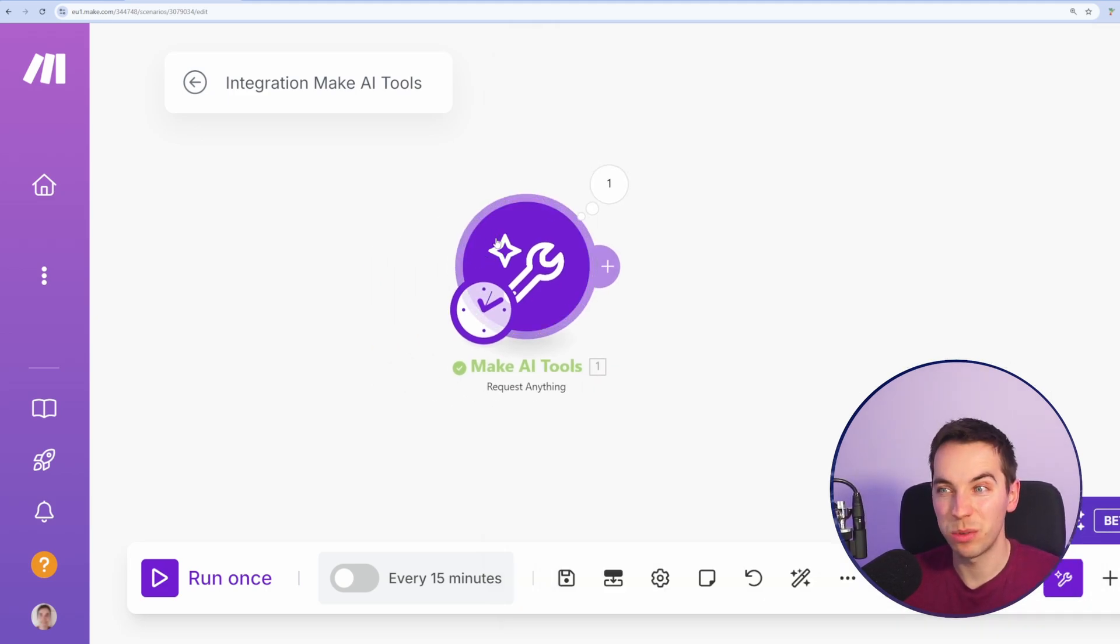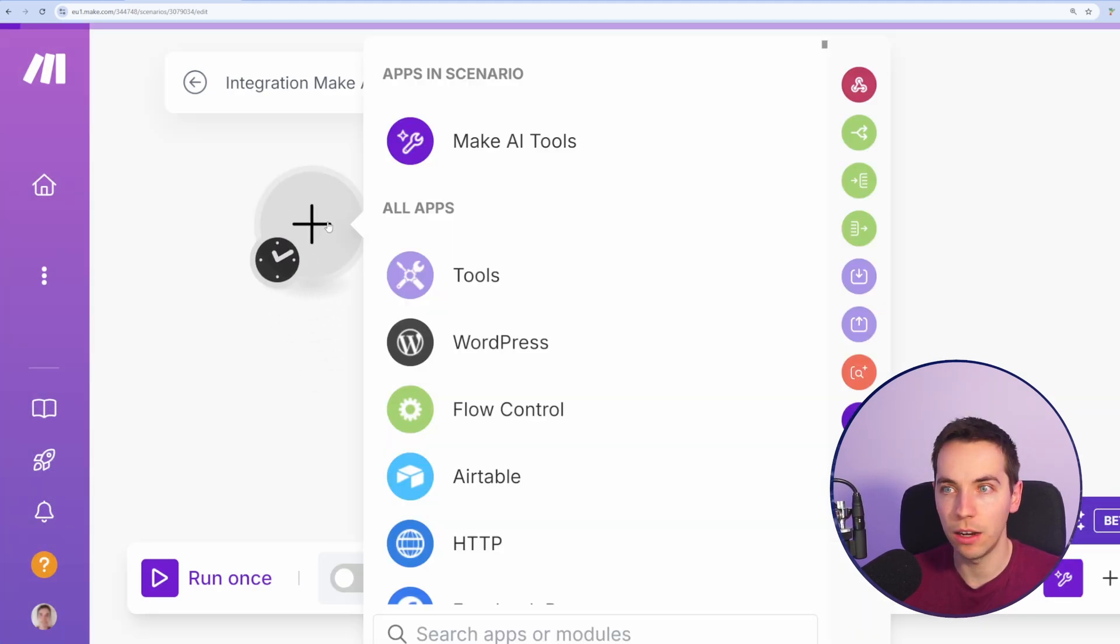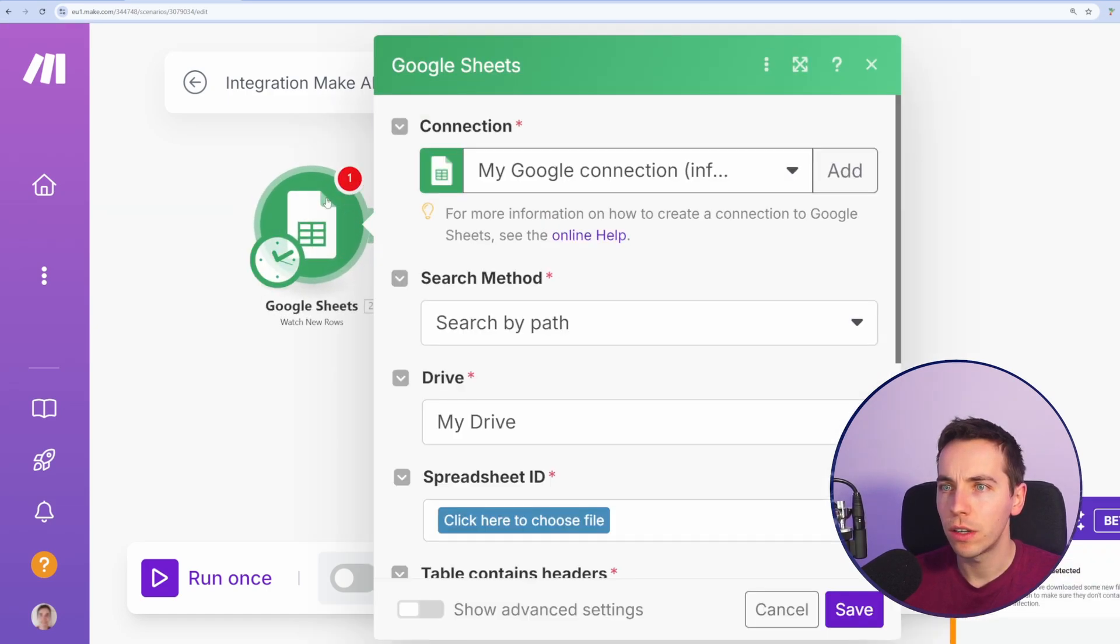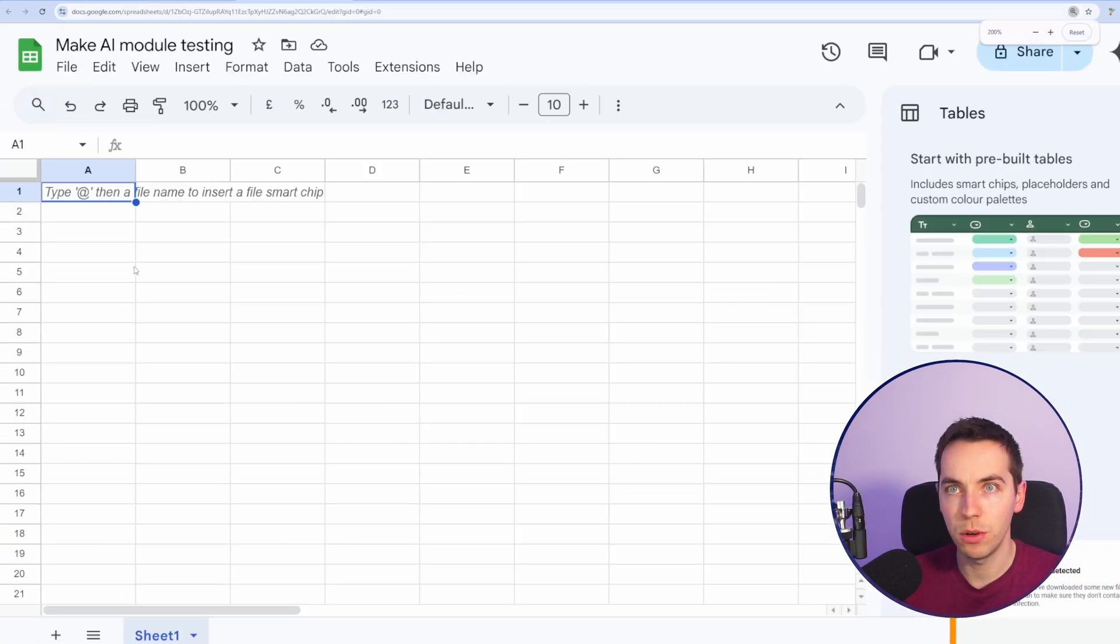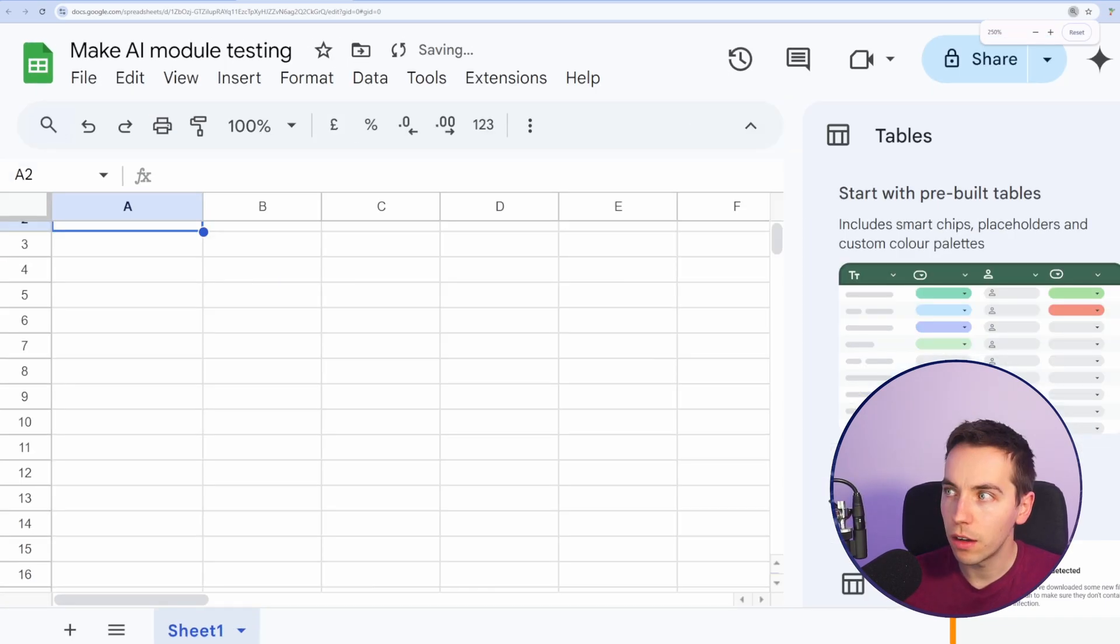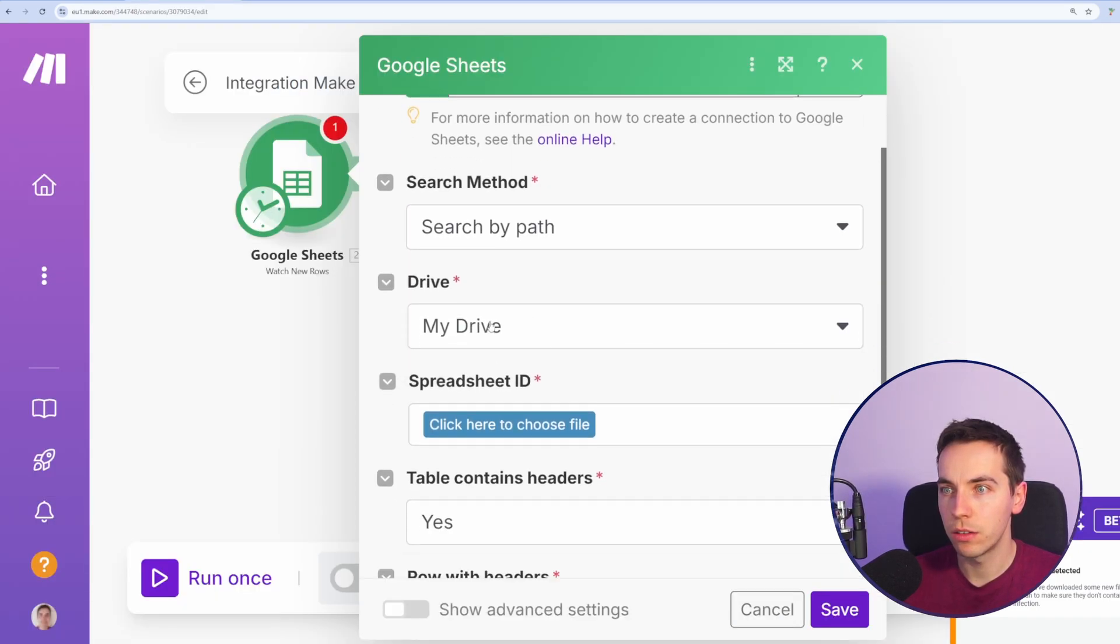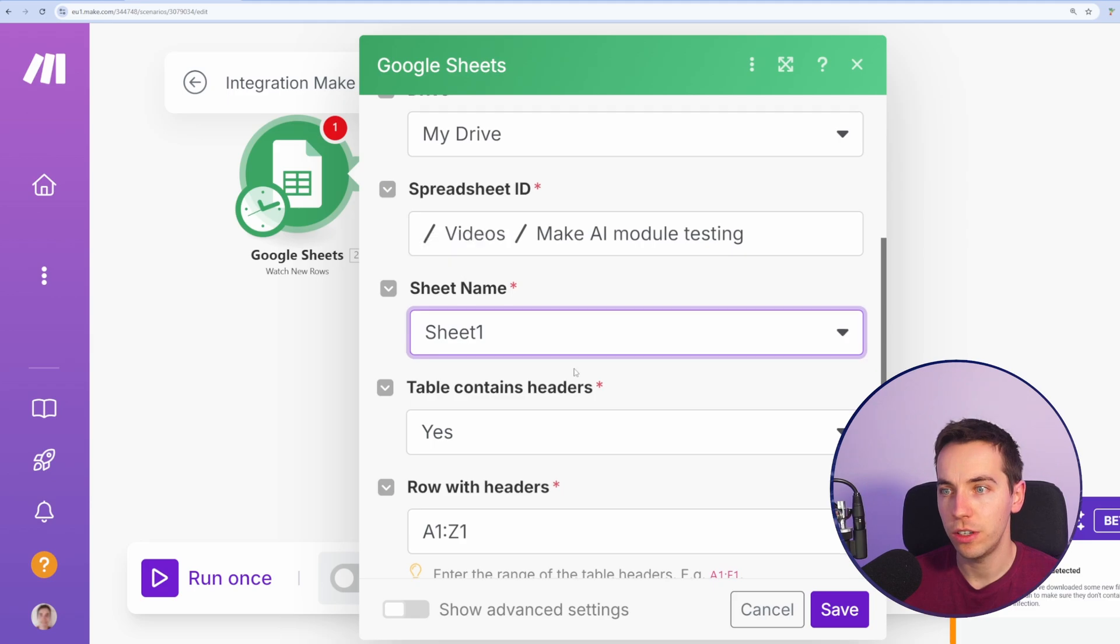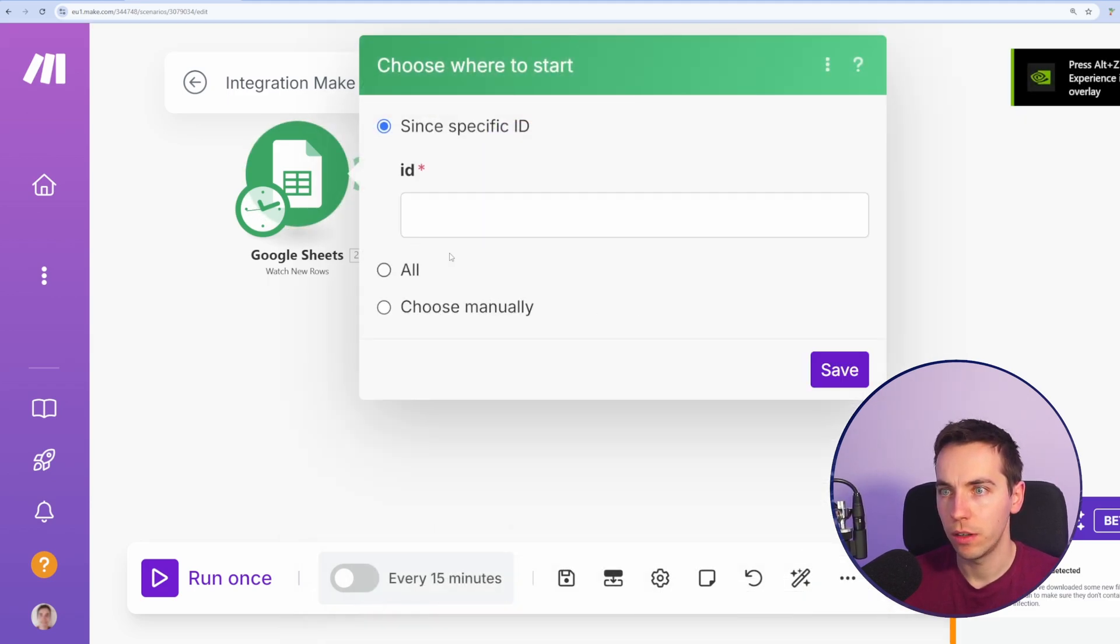Let's just start off by hooking this up into a very basic automation. I'm going to add a module and drag the trigger point down. I'm going to select Google Sheets and watch new rows. Then I'm just going to search by a new sheet I just put in here. I'm going to type prompt and then response in the second column. Now for search by path, I'm going to select my drive. I've selected my spreadsheet, first sheet name, and then from there I'll just press save.